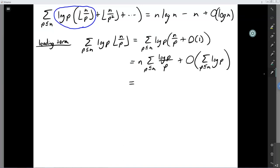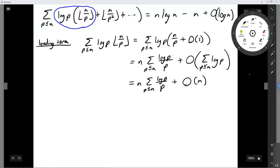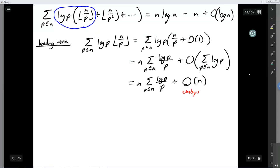Here's where we use Chebyshev's theorem: it tells us the Chebyshev theta function is big-O of x, so the sum of log p for p at most n is big-O of n. So what we've found is the main term is n times the sum of log p over p, with an error of big-O of n.